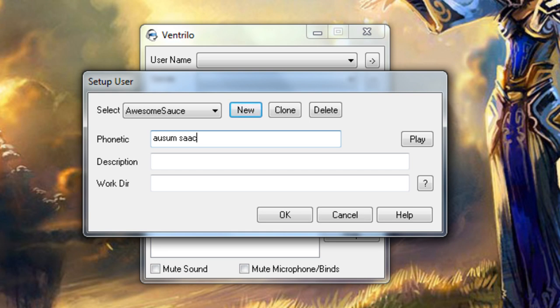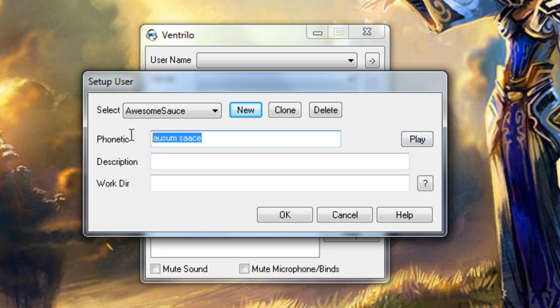There is a play box to the right that will let you hear how it is pronouncing what you have typed in this box already. You can also just leave it blank and Ventrilo will do the best that it can. Click OK once you are done selecting your name.